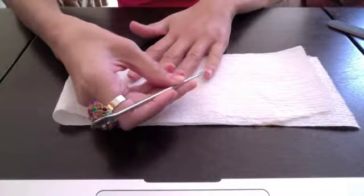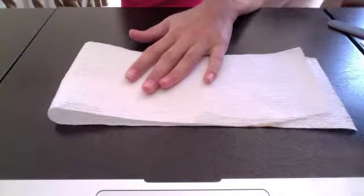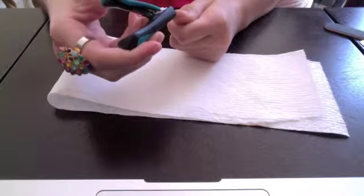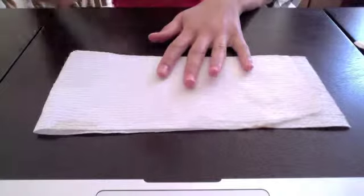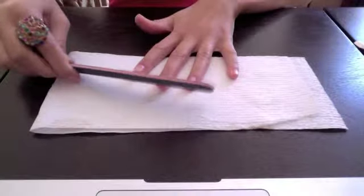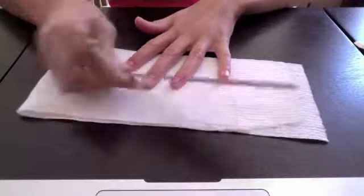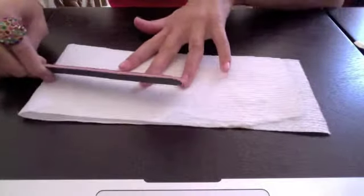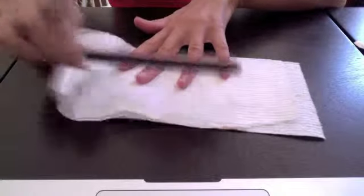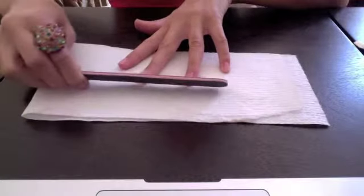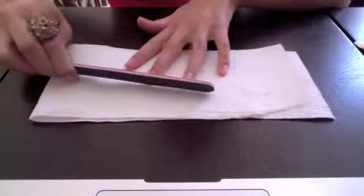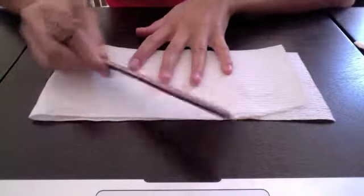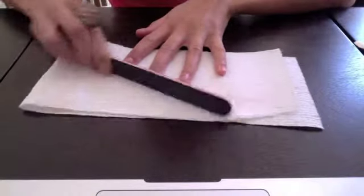And then once you're done doing that, what I like to do is take my nail clipper and trim my nails. When you're done clipping your nails, you're going to take your nail file and file your nails. And you only want to file your nails in one direction, in the same direction. Go ahead and do that on all your nails.